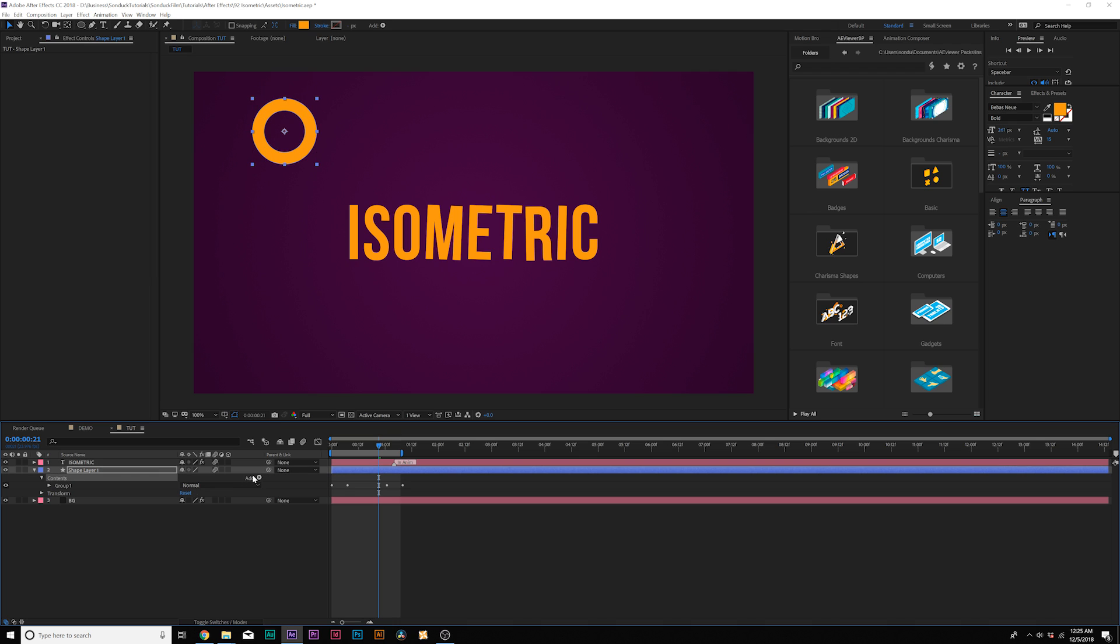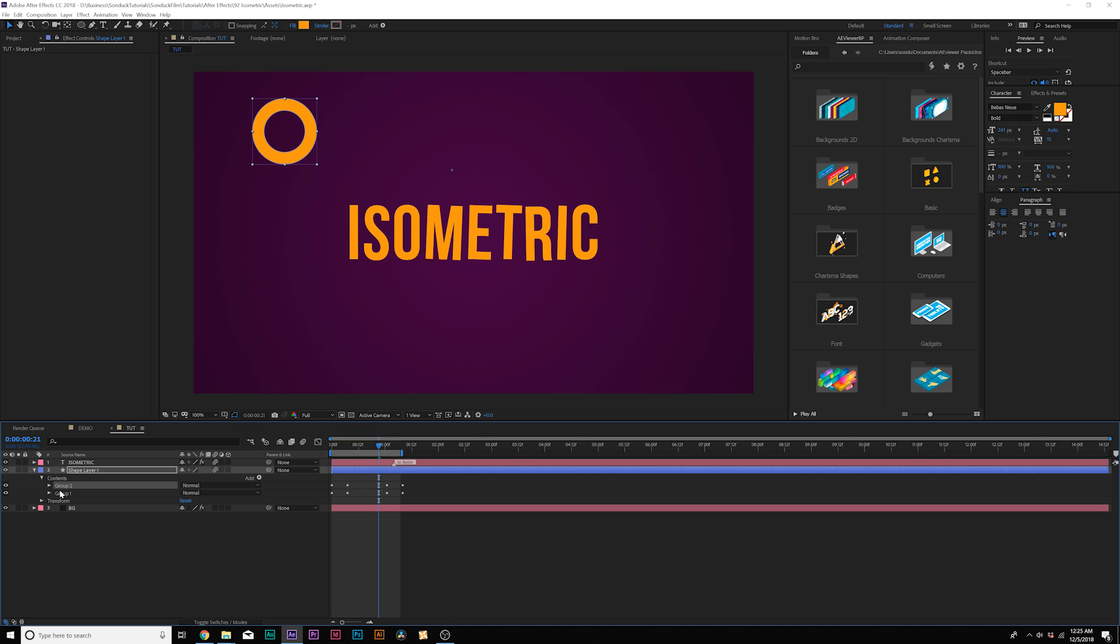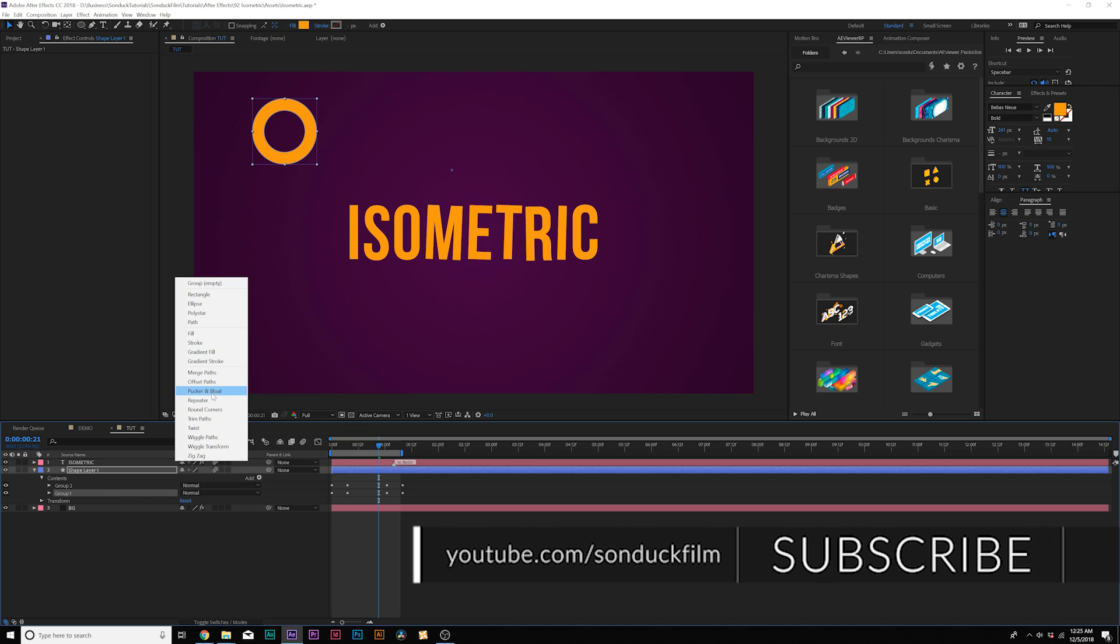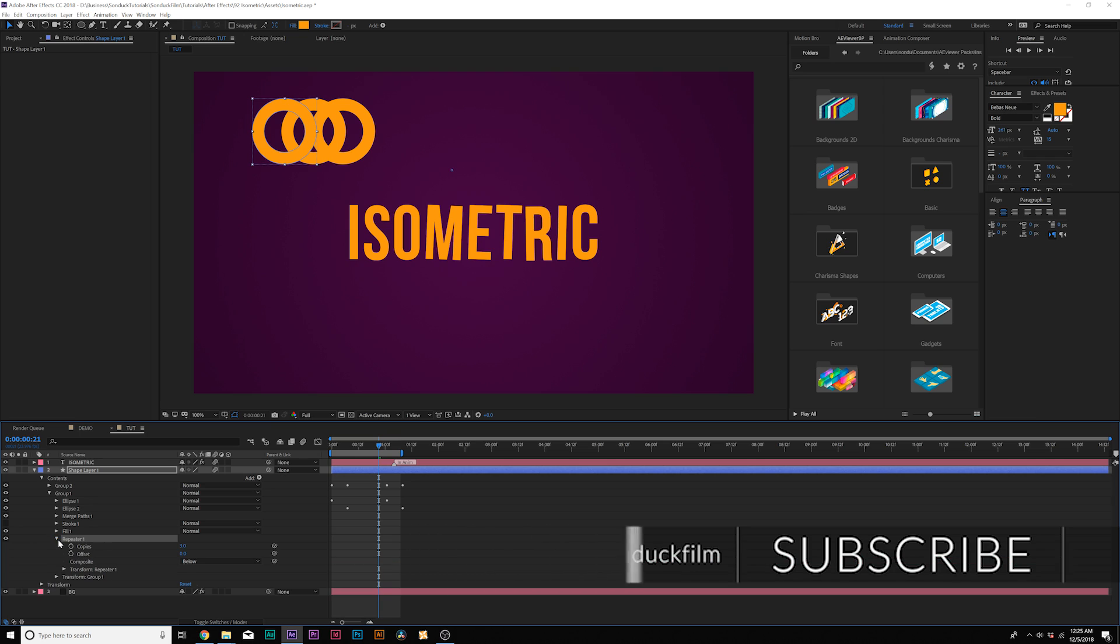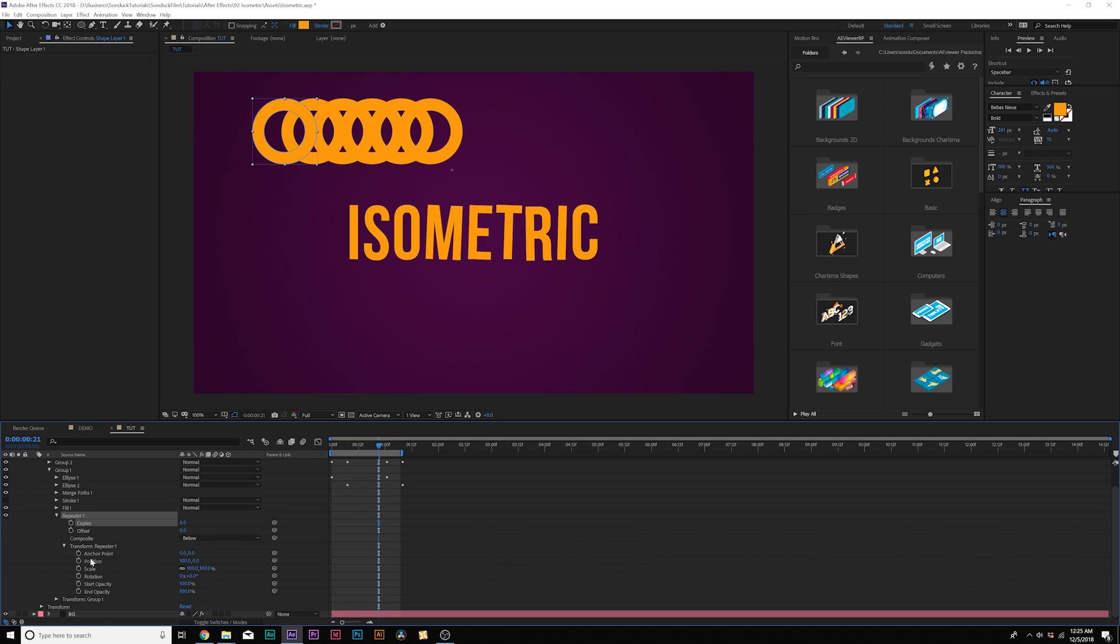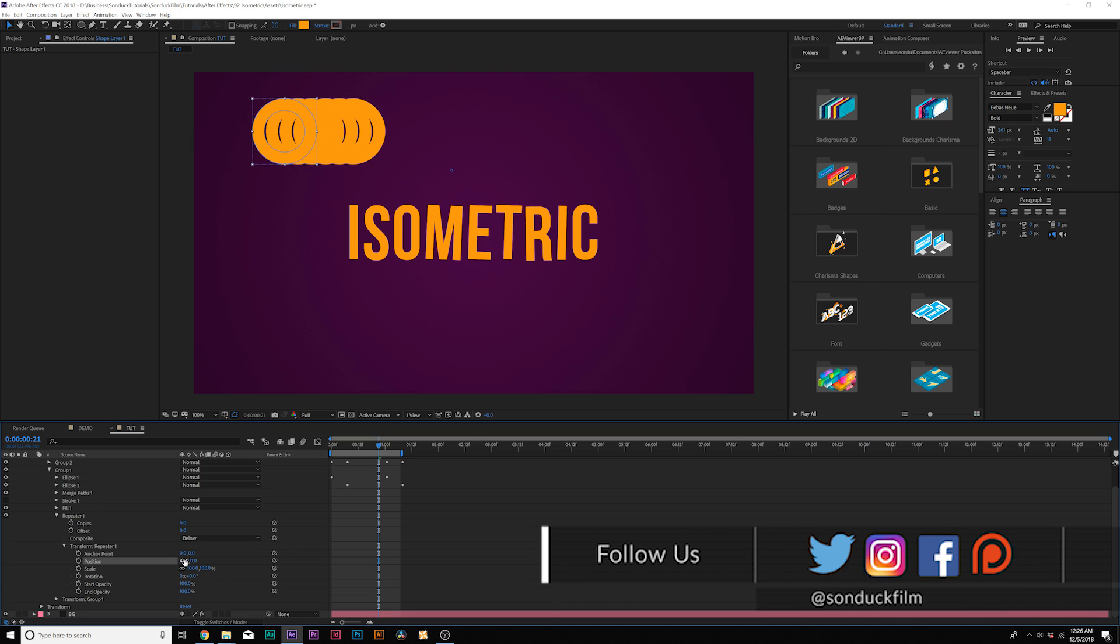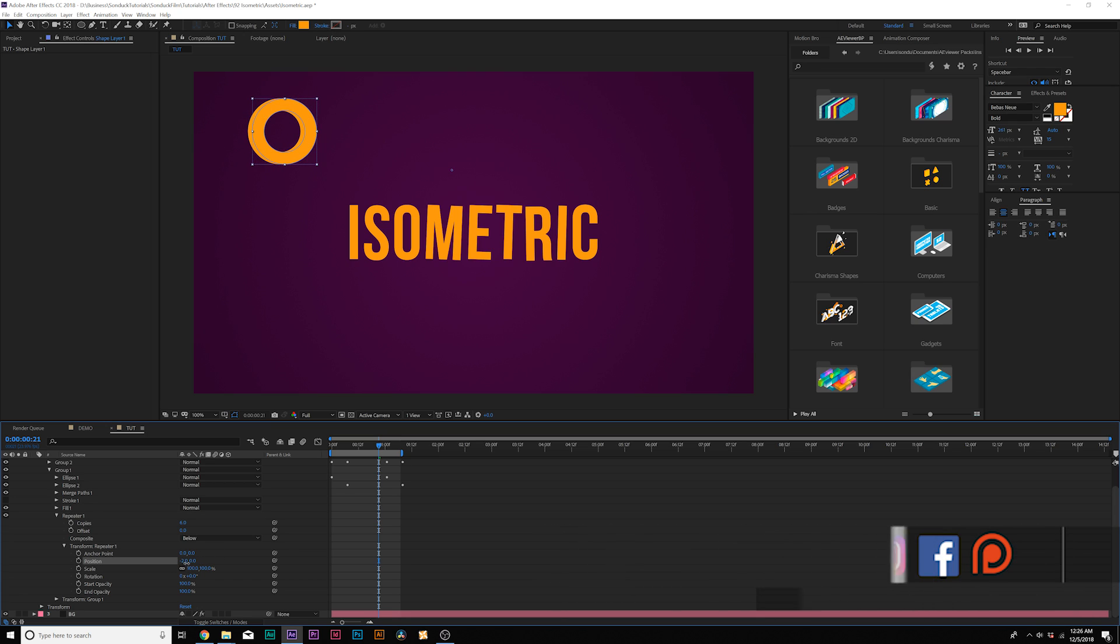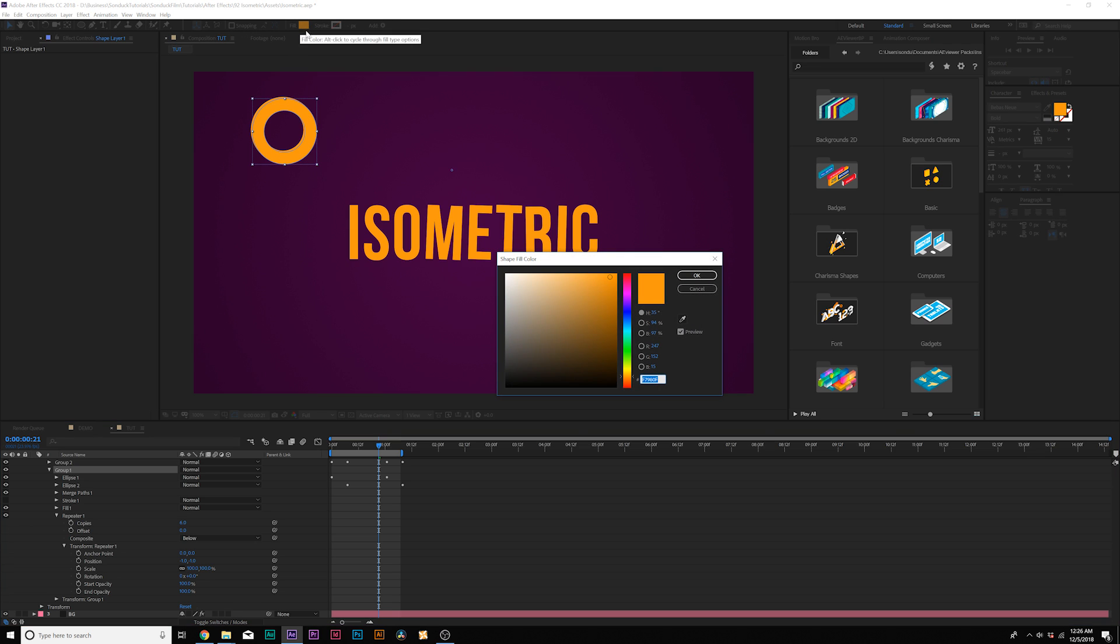Then what I would do is duplicate this group by going up to edit duplicate and we'll come to the bottom group and add a repeater. We'll open up repeater one and increase the number of copies. We'll go into transform repeater one, bring down the x position to zero and then maybe bring it down to like negative one and then bring the y position to negative one as well.